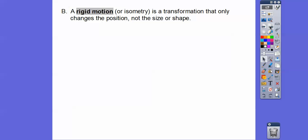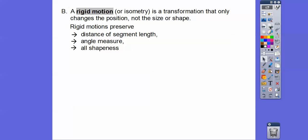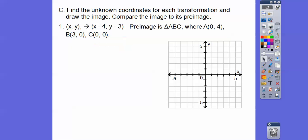Rigid motion — sometimes called isometry — is a transformation that only changes the position. It won't stretch or shrink or change the size or shape. Rigid motion preserves distance, segment length, angle measure, and all the shape of the figure.